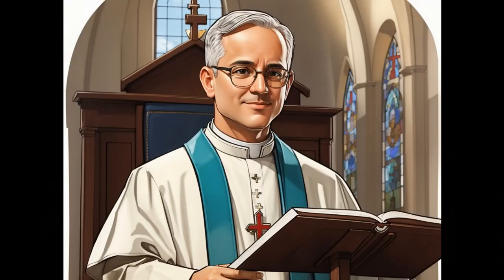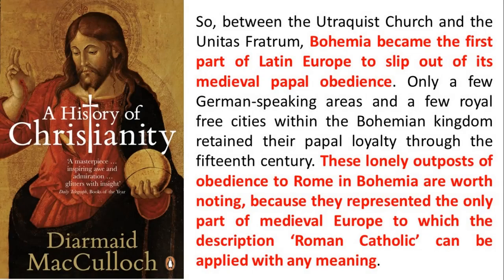McCulloch highlights several intriguing points about the Hussites, such as their church having no archbishops, and consequently power devolved to the local nobility and city leaders, just as happened in the Reformation with decentralized Protestant churches. Also, the Hussites used the local Czech language in their services. Consequently, McCulloch notes that this was the first instance of a church of the Latin Rite independent of Rome, though a few isolated Bohemian regions remained loyal to the Papacy, and it was only then that the term Roman Catholic could appropriately be applied to those enclaves.